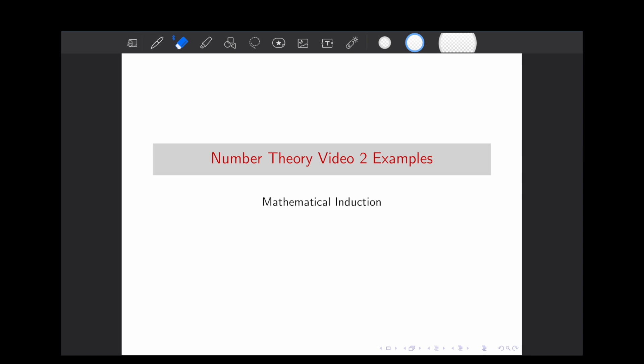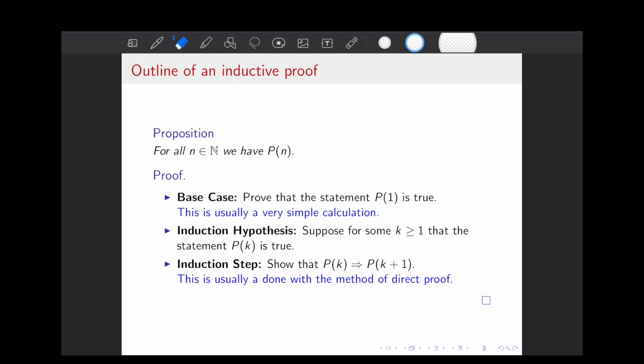This video is meant to follow the second lecture in the full number theory course we're doing on the channel, so if you haven't watched that, please check it out. So to get started, let's go over an outline of how an inductive proof goes.